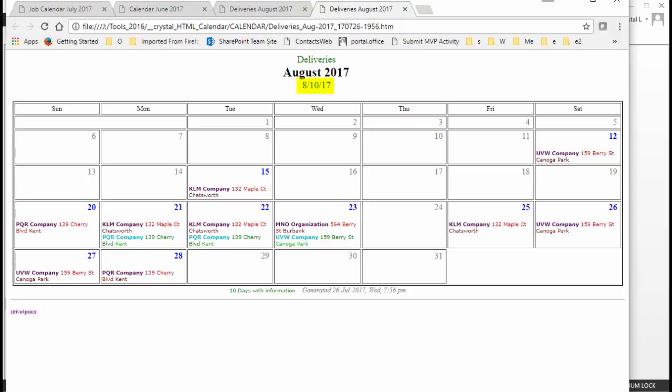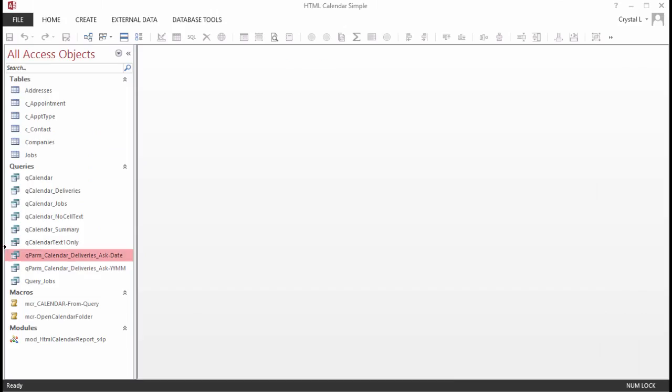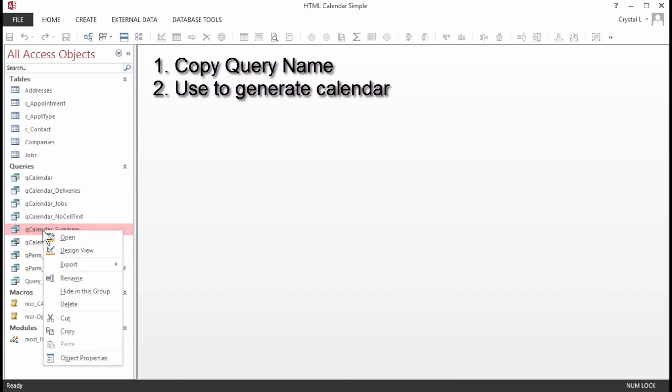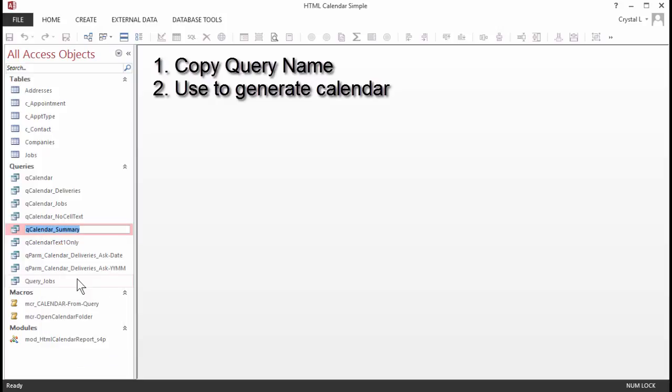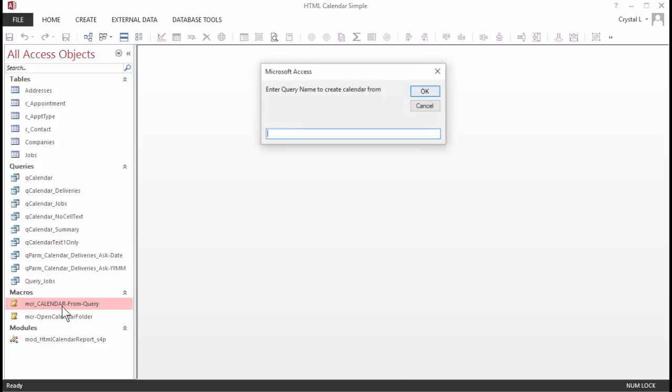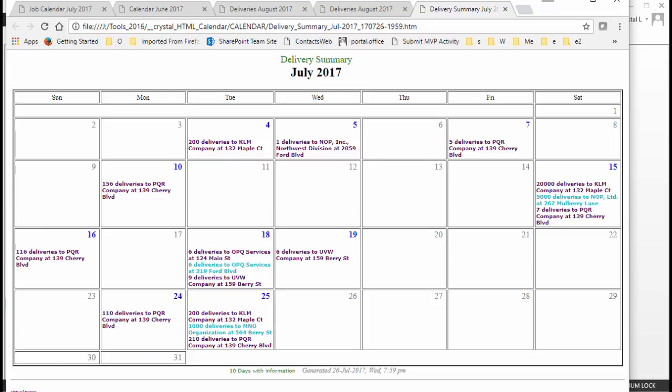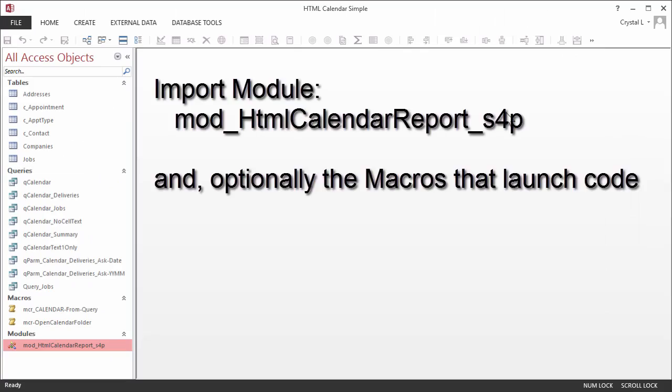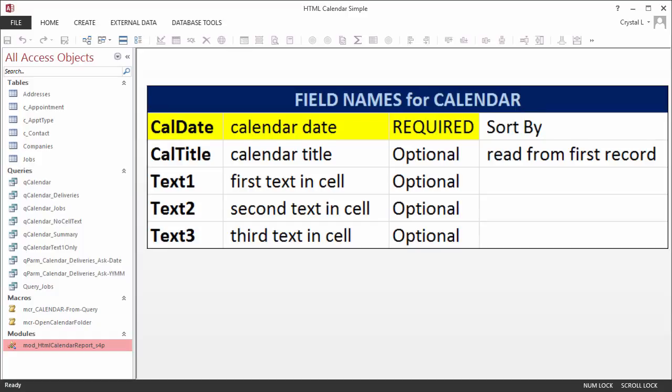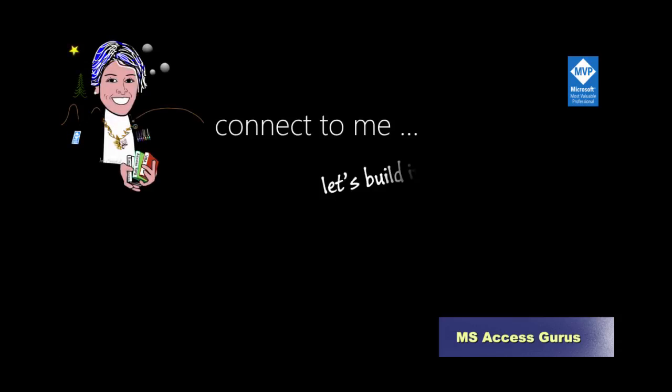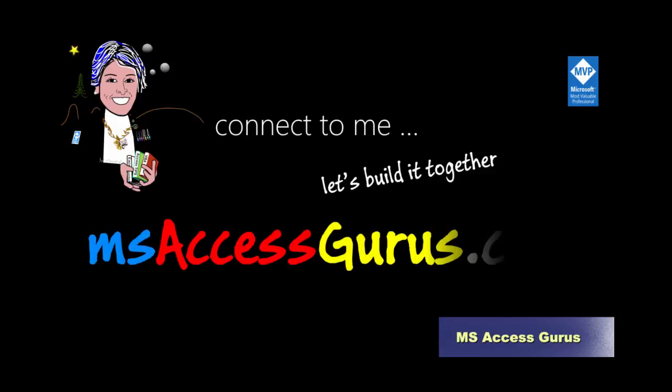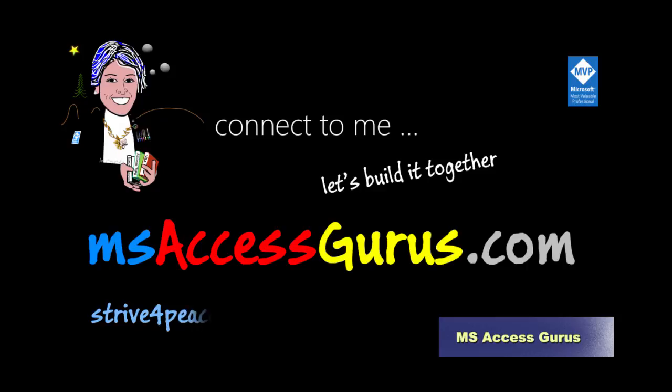So, wrapping up, if you have a query and you want a calendar, this is just about as easy as it gets. Just import the module into your database and use one of the examples to create the calendar that you need. Remember what to call the fields in your calendar query and sort by the date. Thanks for joining me. Please subscribe, like, comment, and share with your friends. Through sharing, we will all get better.